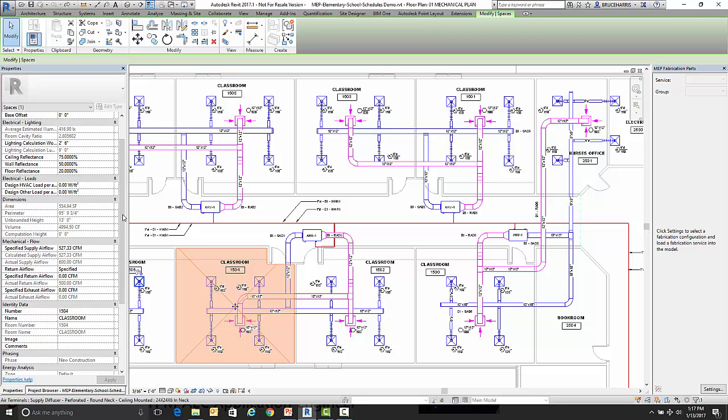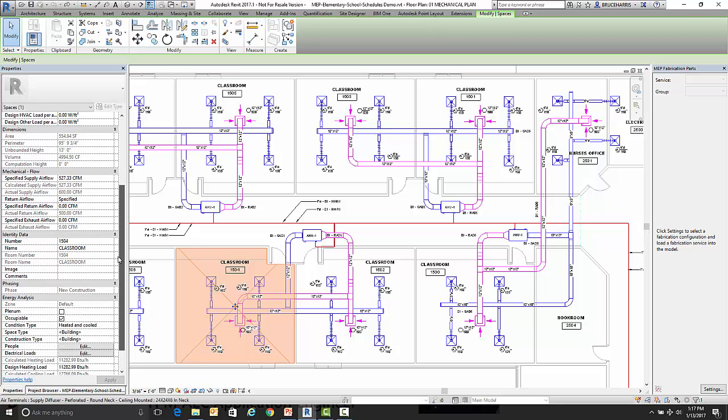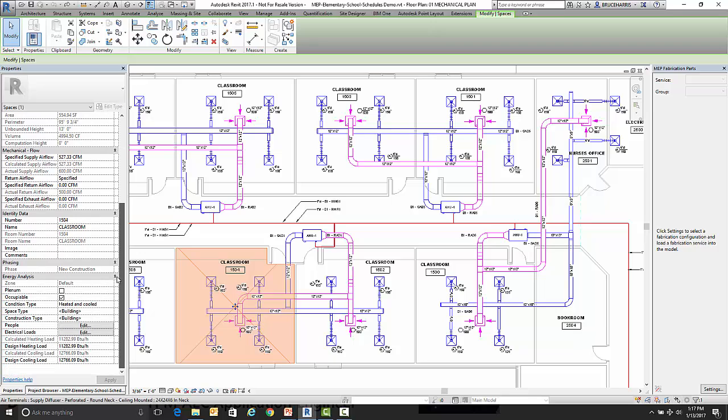Now the other piece of information I want to point out while we're in here is the condition type. So this lets me know if it's a room that's heated and cooled or if it's an unconditioned space.